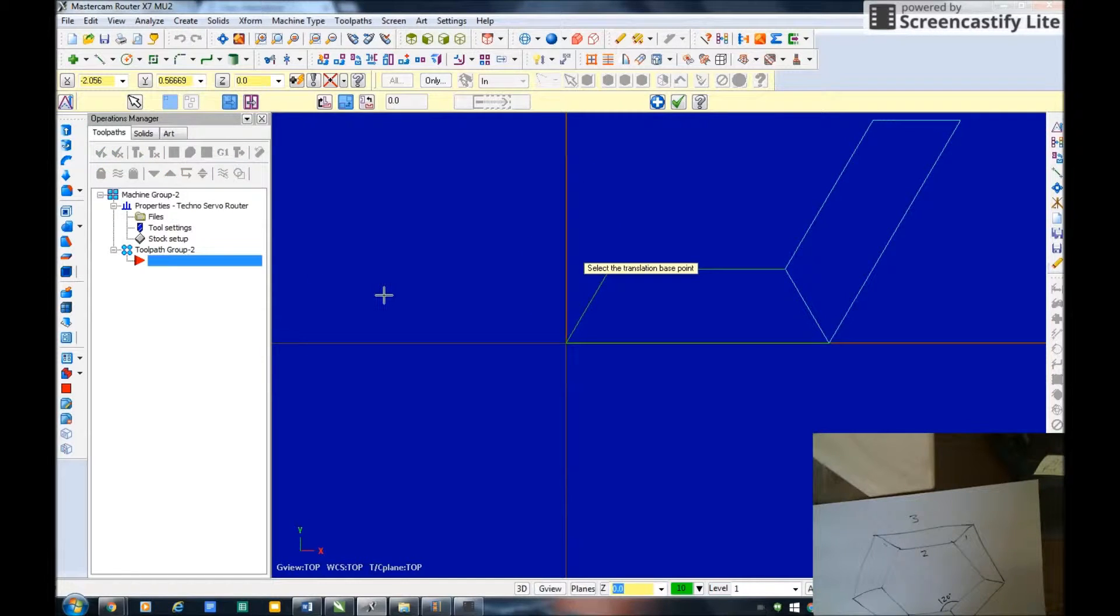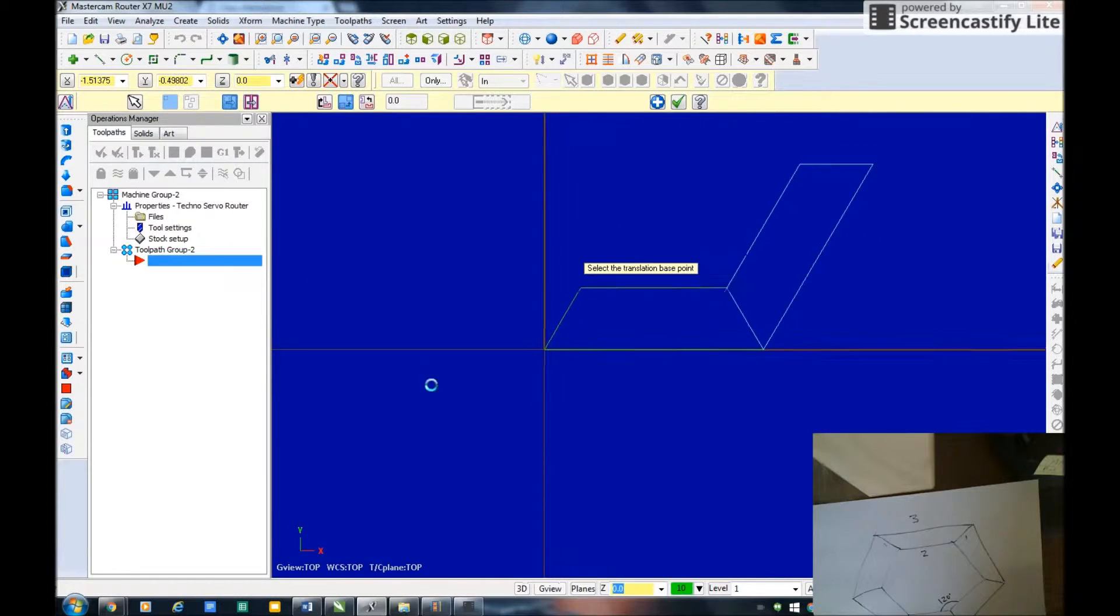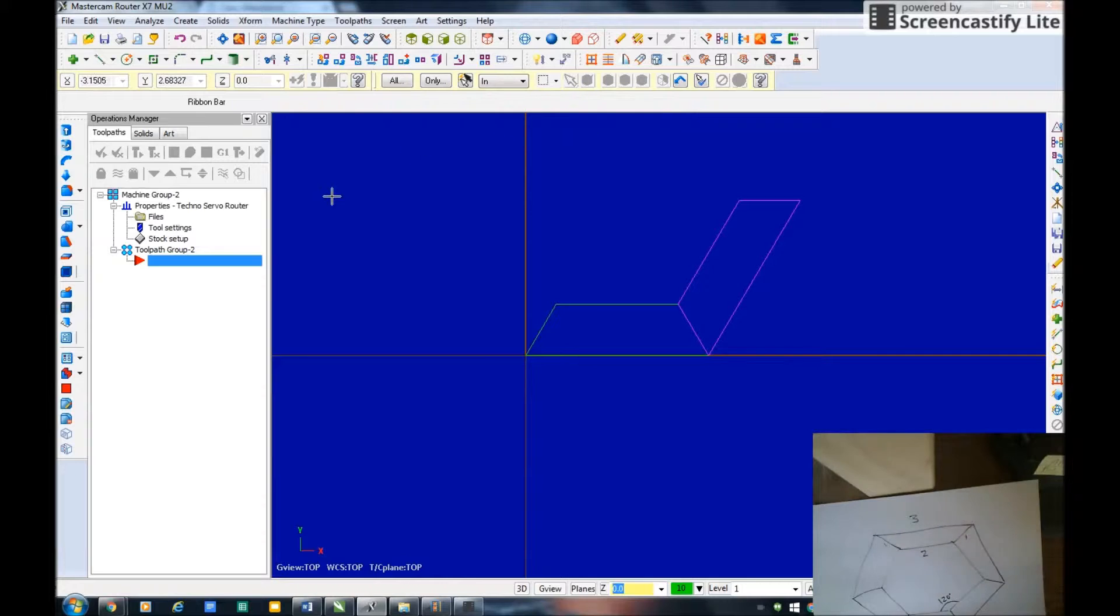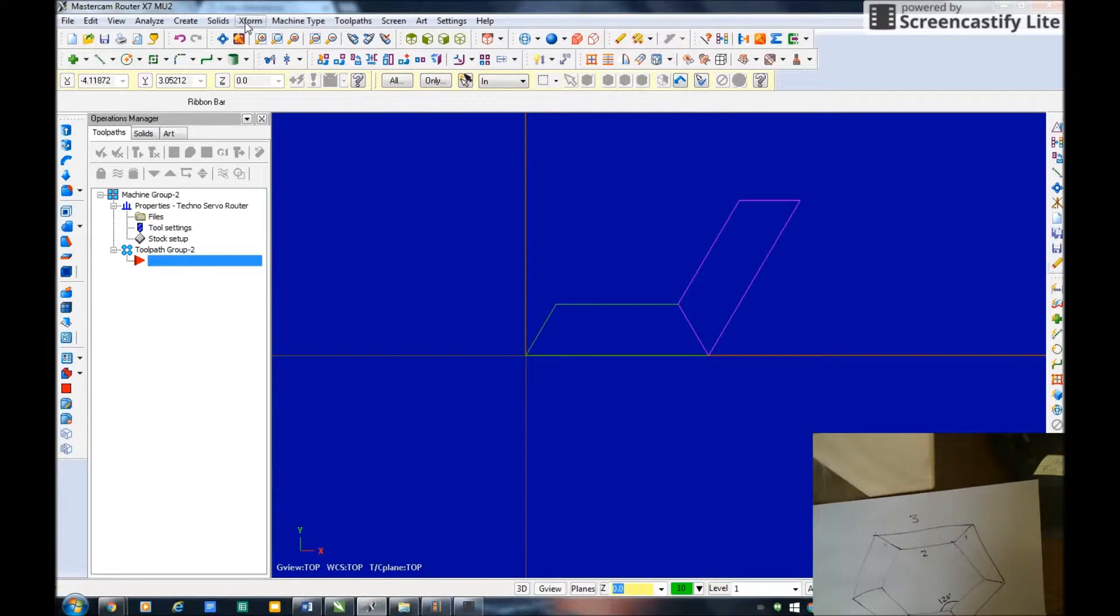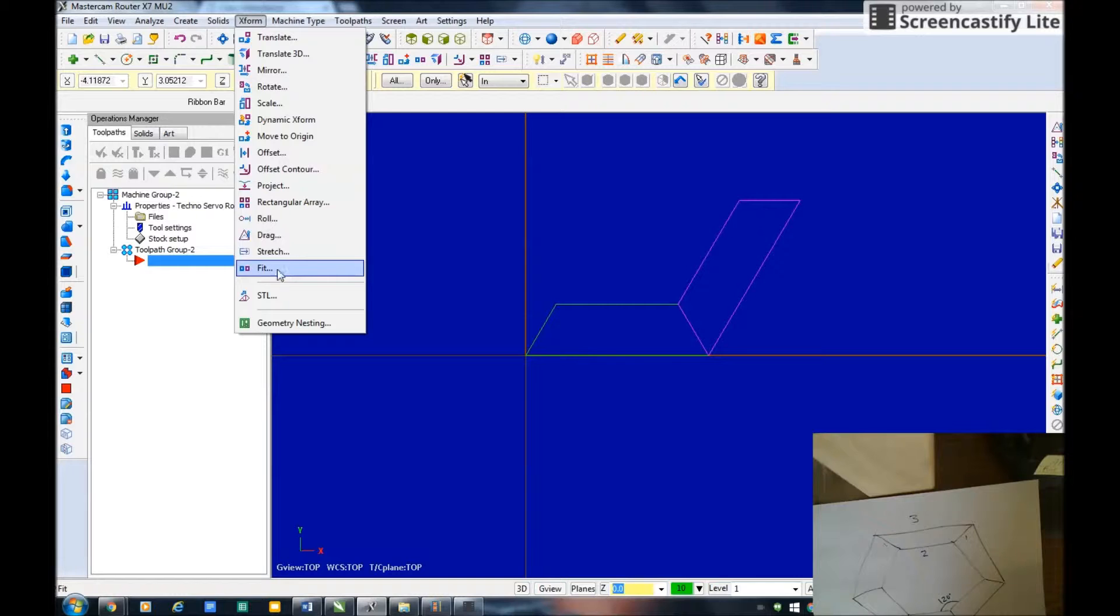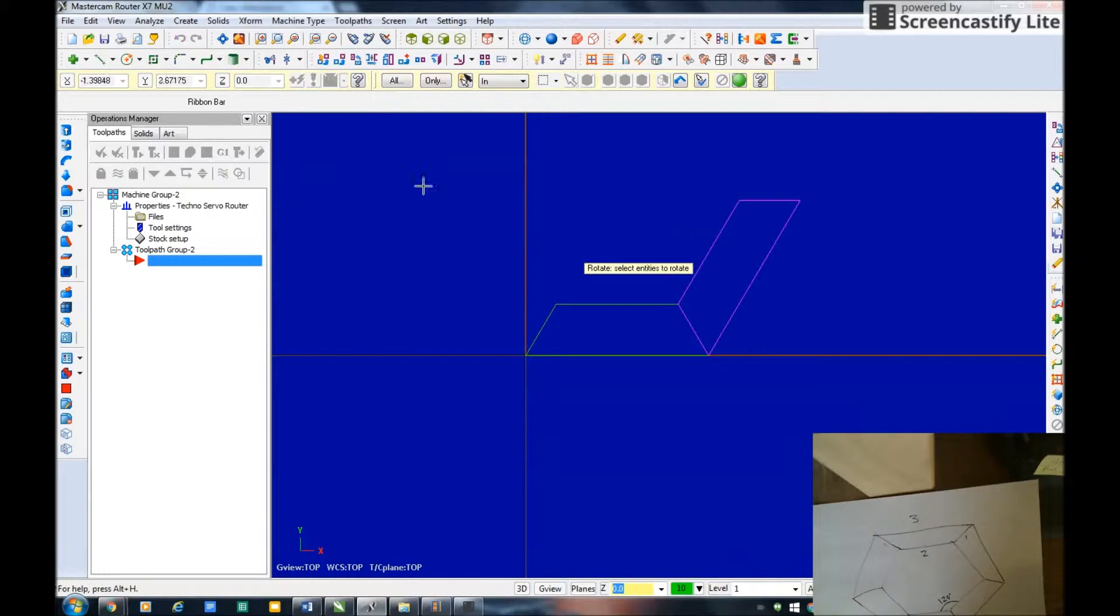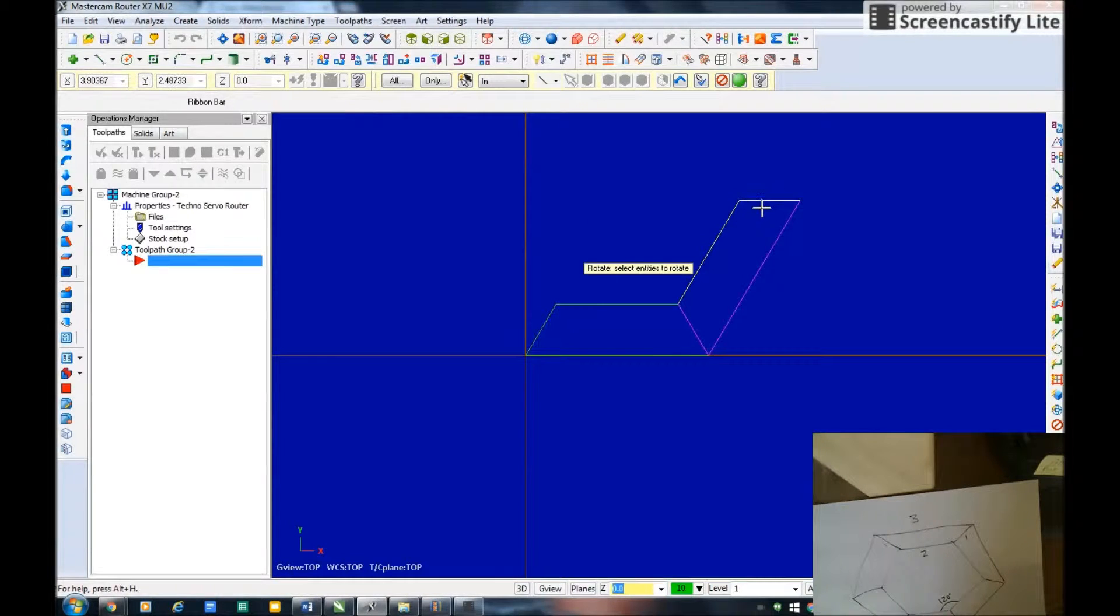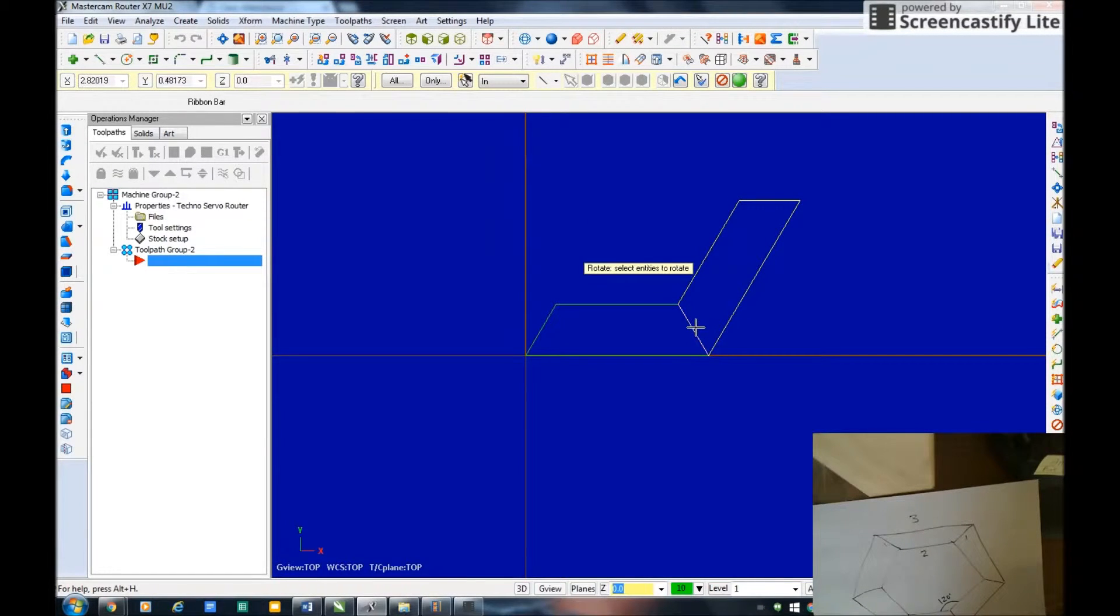I'm going to do that one more time. X form rotate. I think I'll rotate this. How far should I rotate this one?